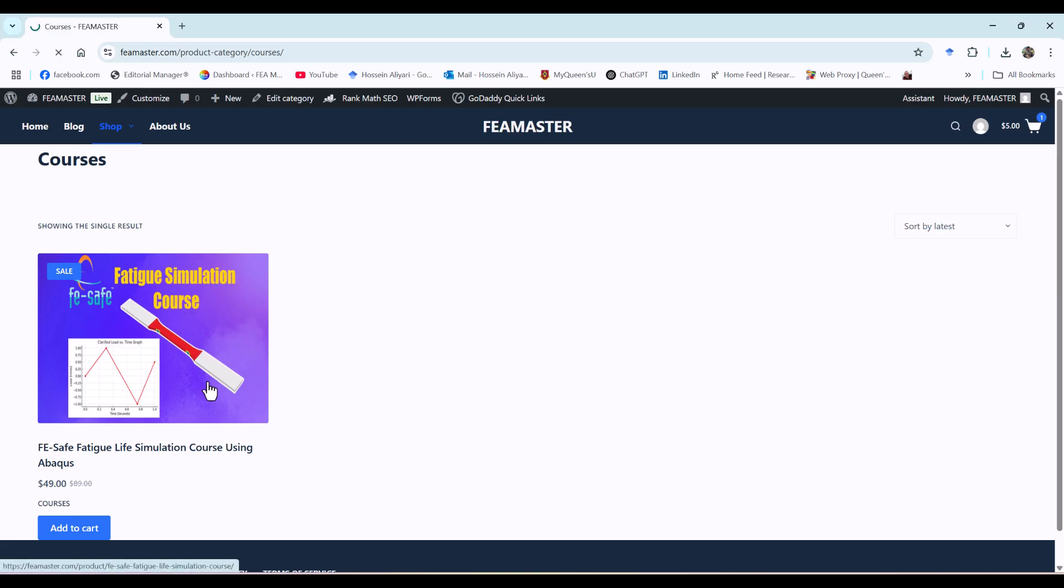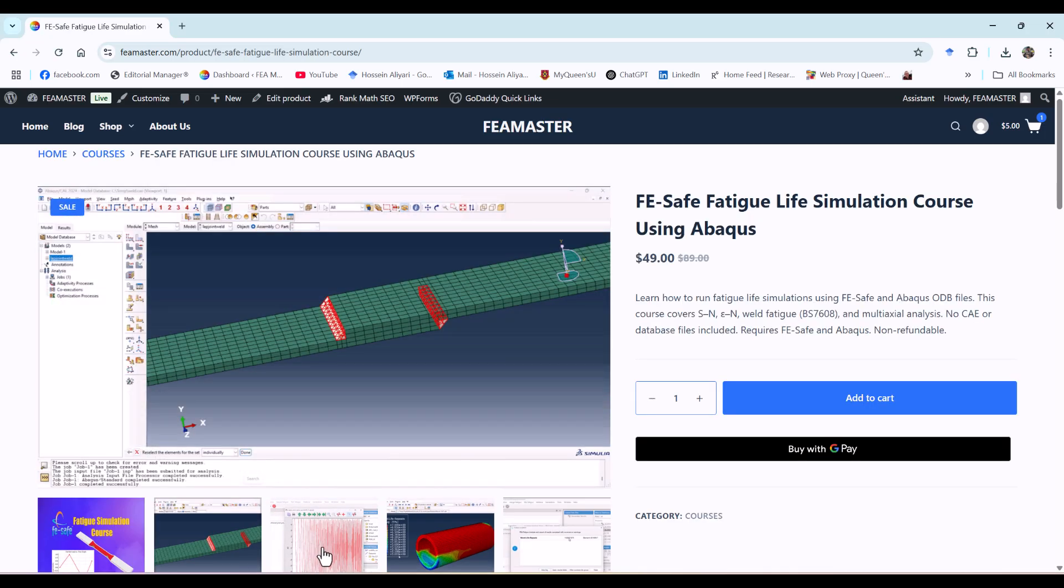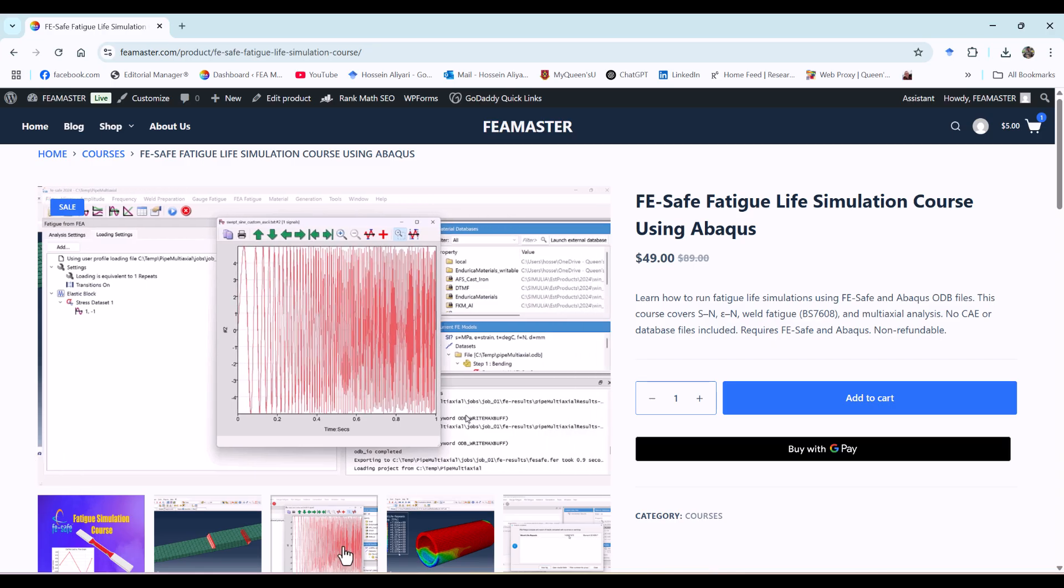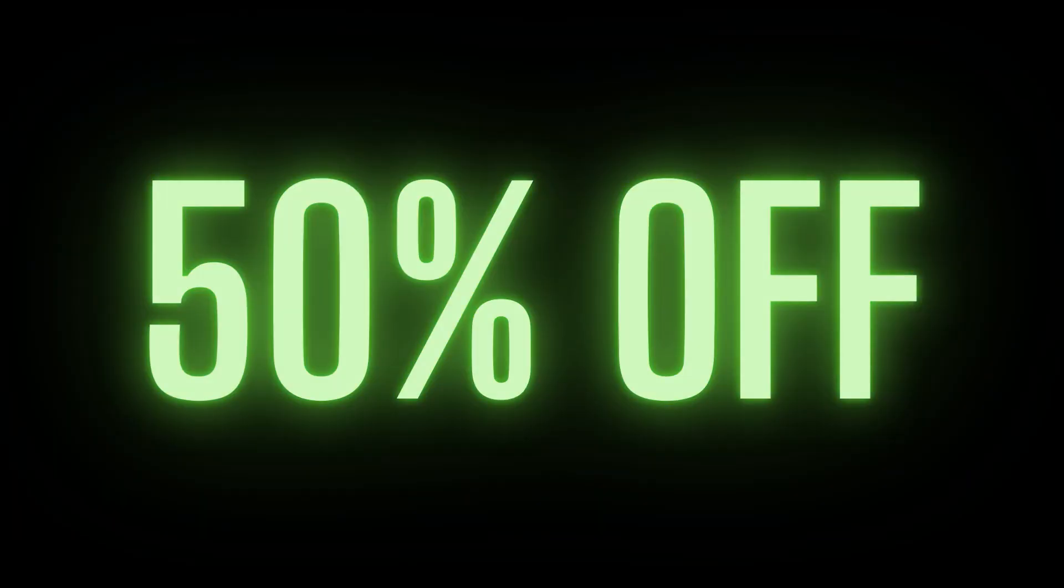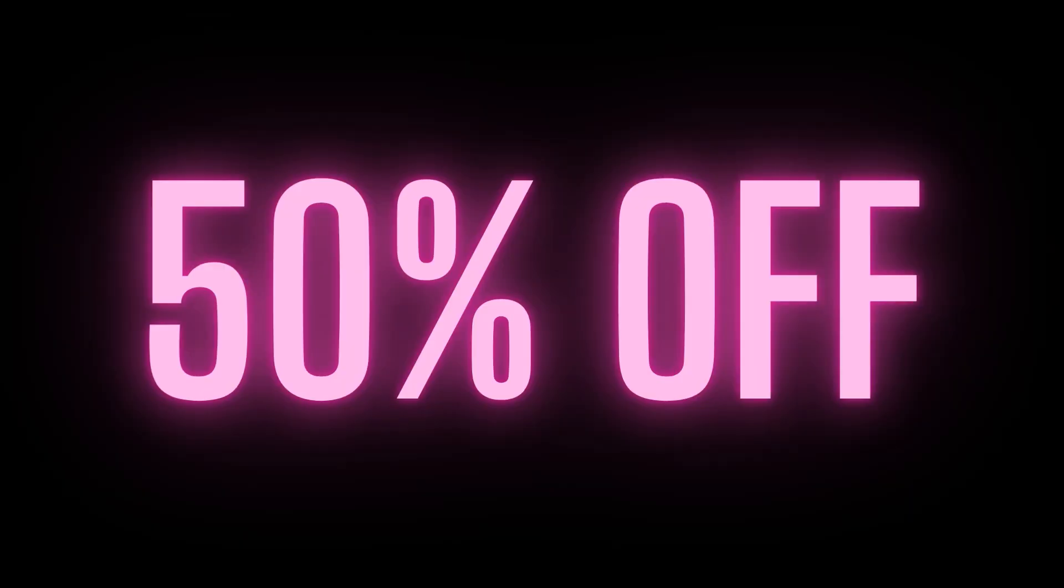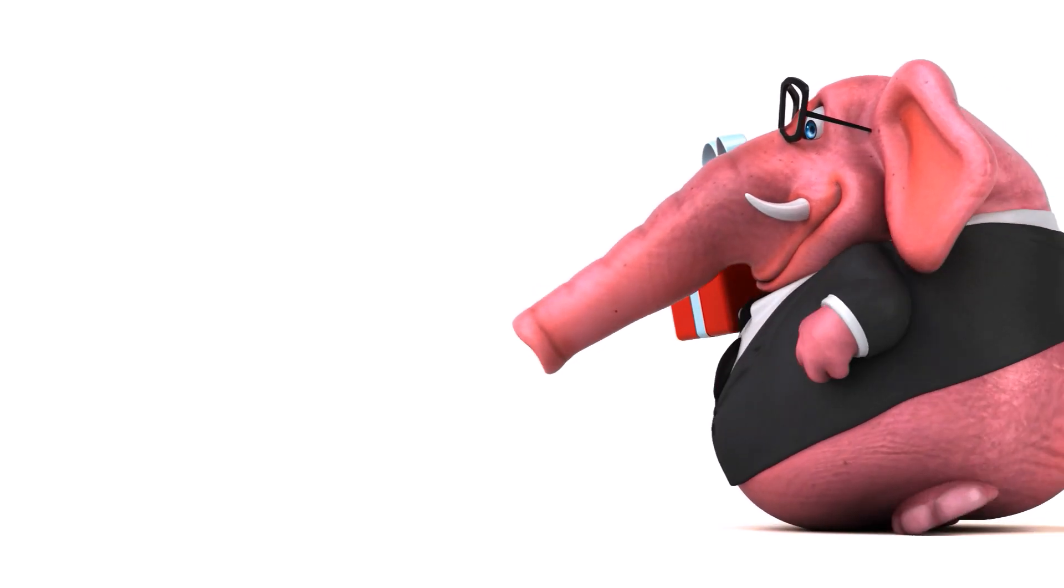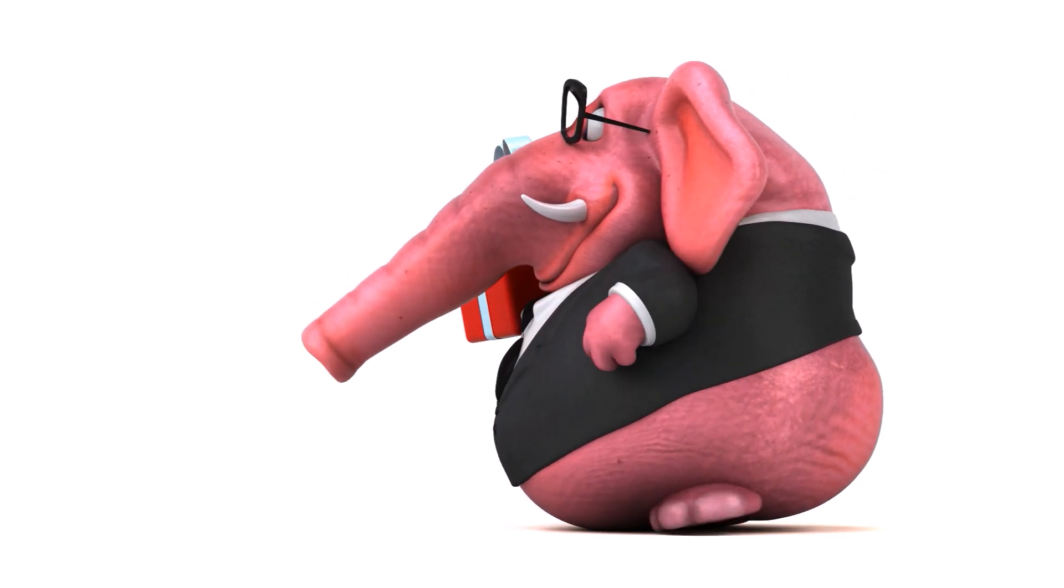If you sign up today, you'll get the full course for 50% off. That's right, you can enroll at half price. But that's not all.